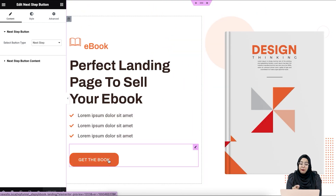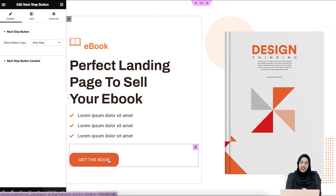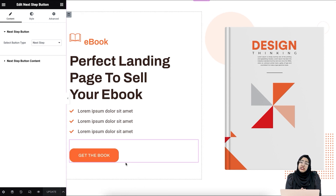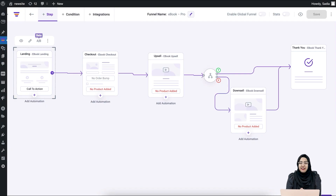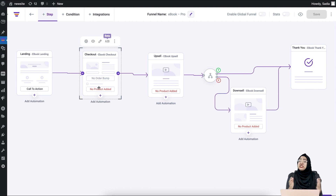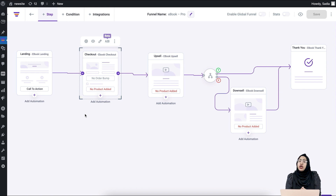One thing to remember: this 'Get This Book' CTA is our widget — the next step button which you can use in your landing pages. Once you have finished editing the landing page, click on update and save the changes. Now let's go to the next step, which is the checkout. In WP Funnels, you have to assign your main product to the checkout — the product you created the landing page for needs to be added to the checkout.